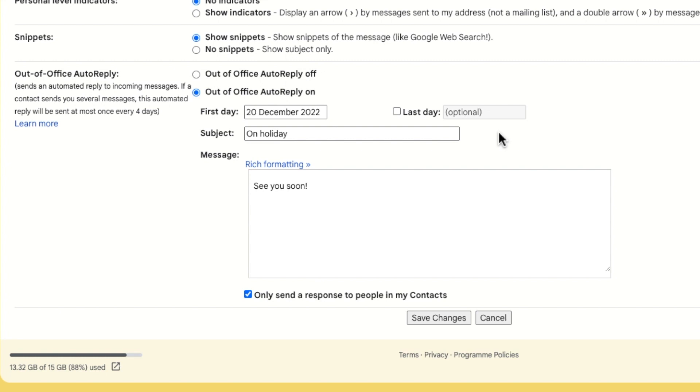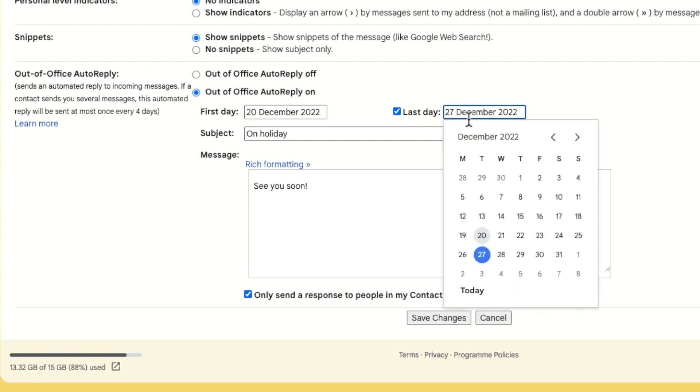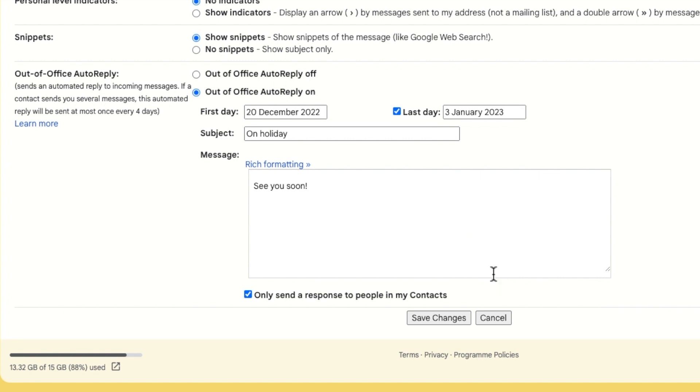If you want the out of office message to automatically stop on a certain day, then choose the check box next to the last day message and click into the empty box. From the date picker shown, you can choose the last day of your holiday. Gmail will stop sending your out of office message at 11:59 PM on the last day.